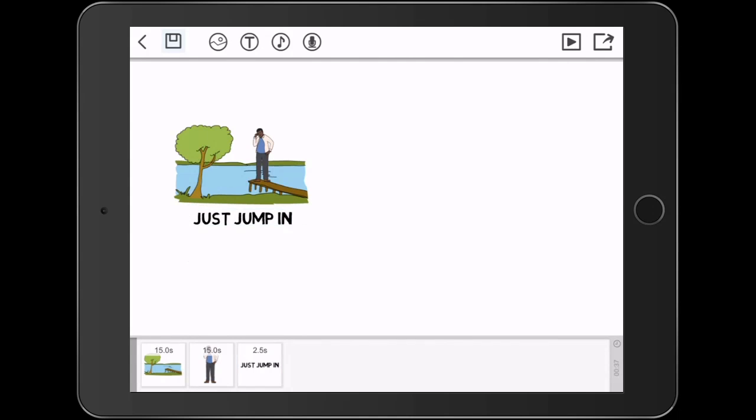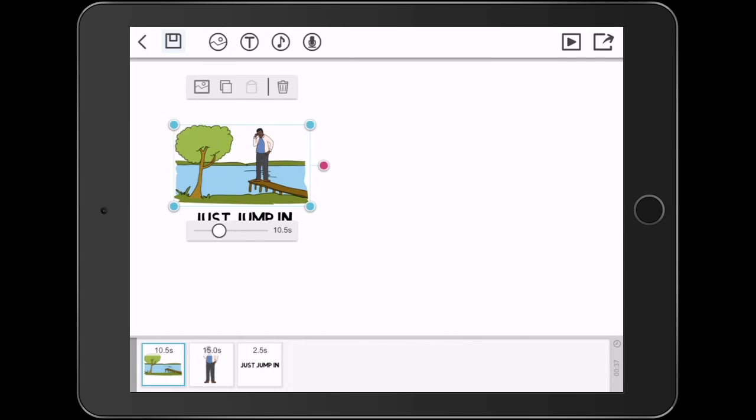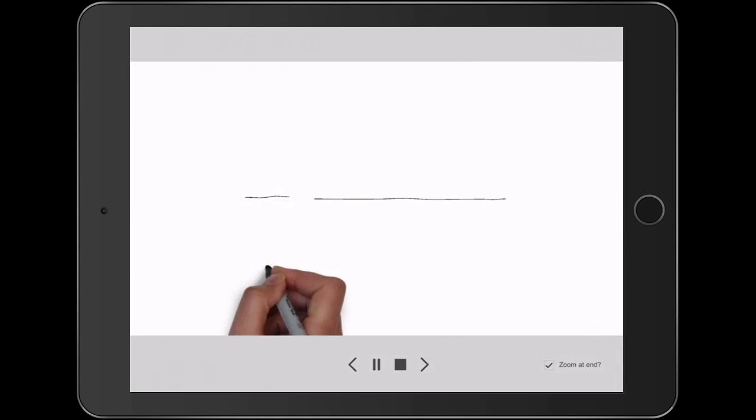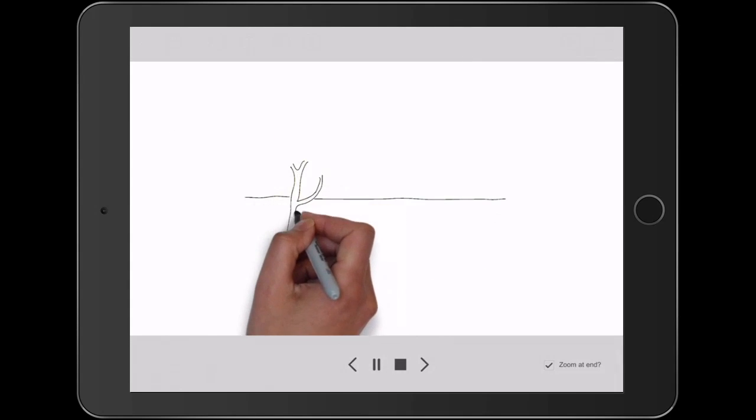Now what I want to do is change the drawing time for the scene itself with the tree and the lake down to ten seconds. Now let's run it and see what it looks like.